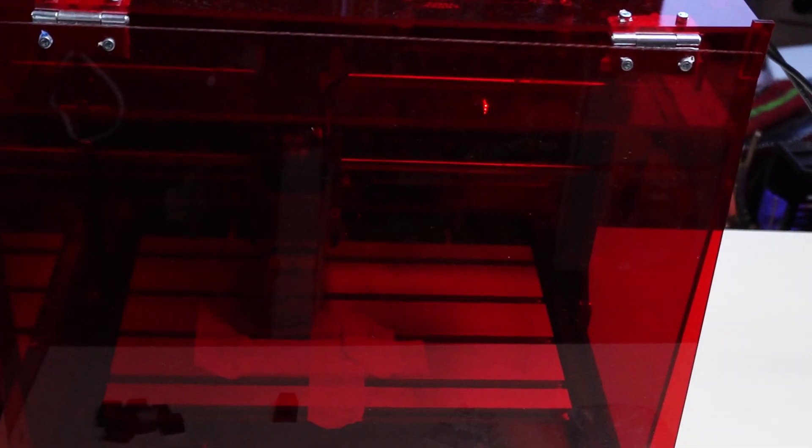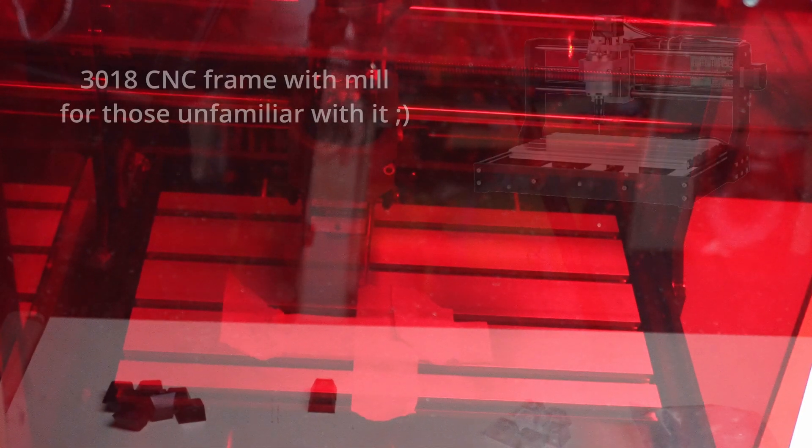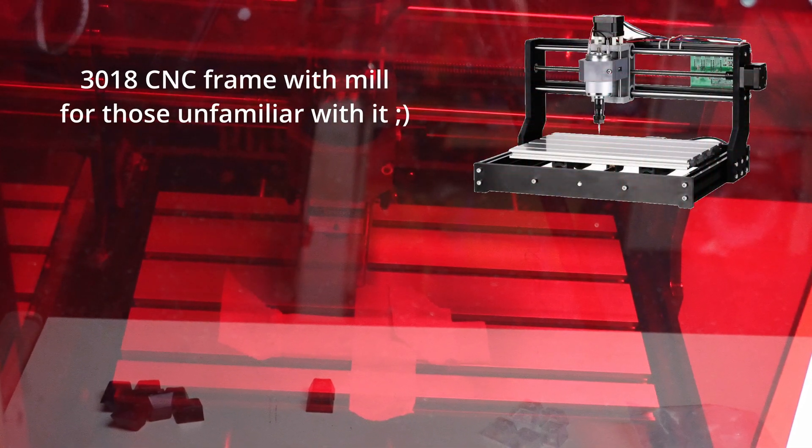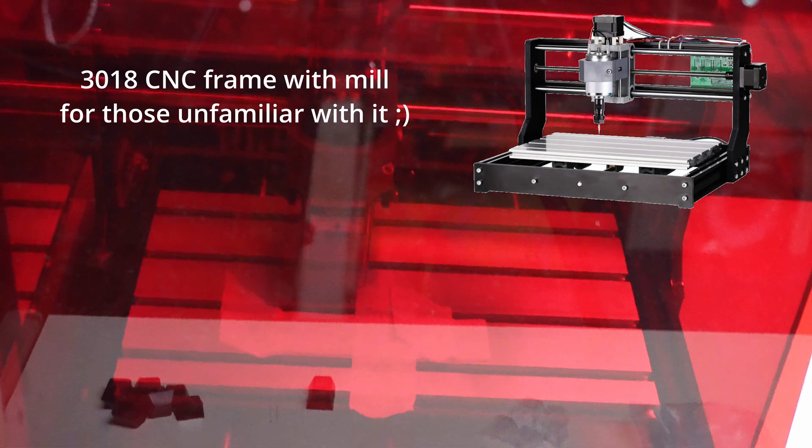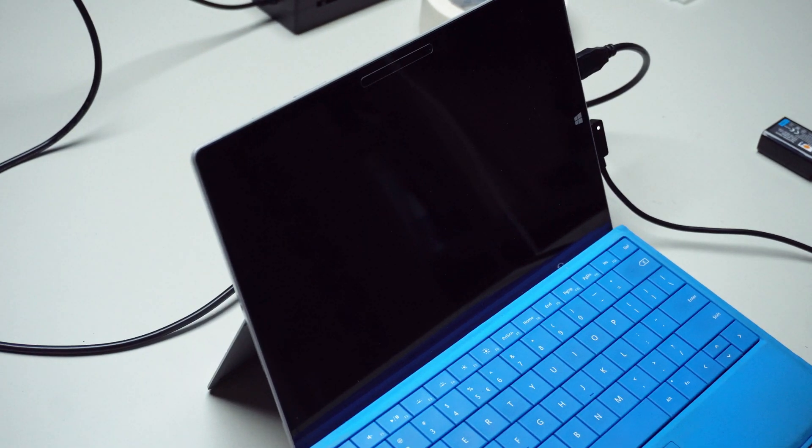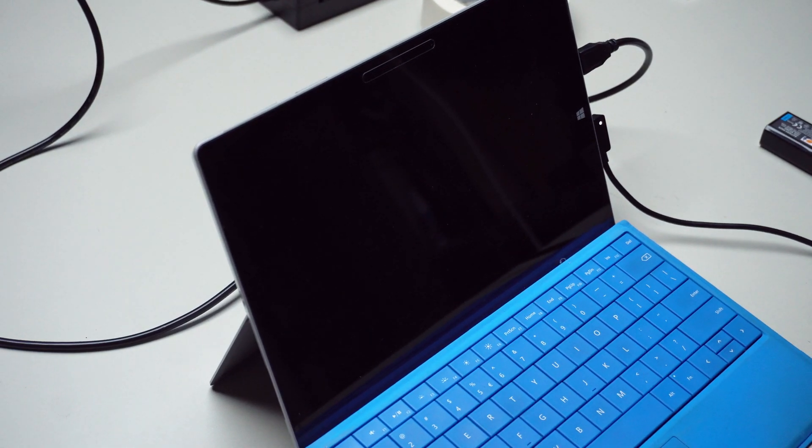The setup I have for engraving these keycaps is basically my home-built laser engraver. It's basically a 3018 frame which is a CNC frame and then I have my tablet here which is the computer that sends the data. The reason there is this much red going on here is to block out the blue laser, a visible laser, so not a CO2 laser, nothing fancy.